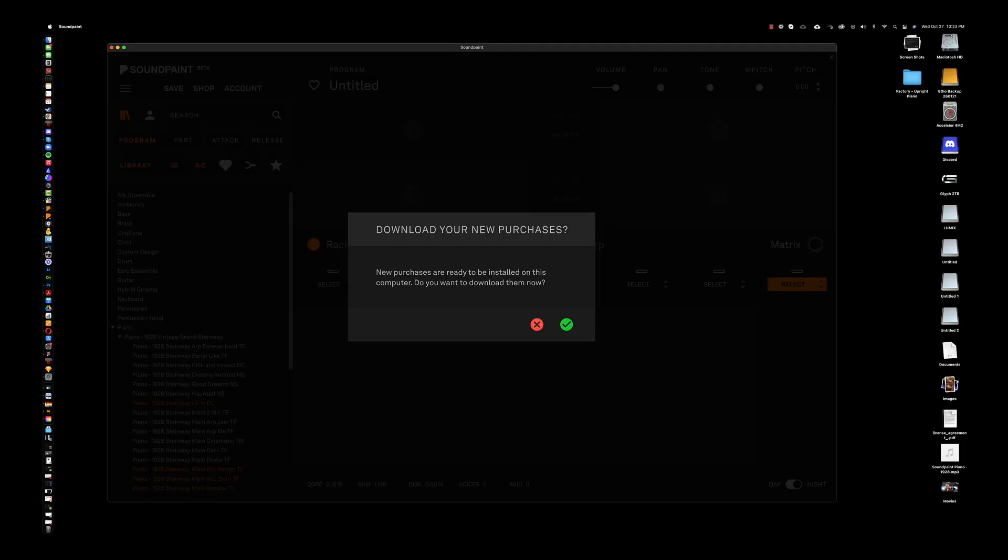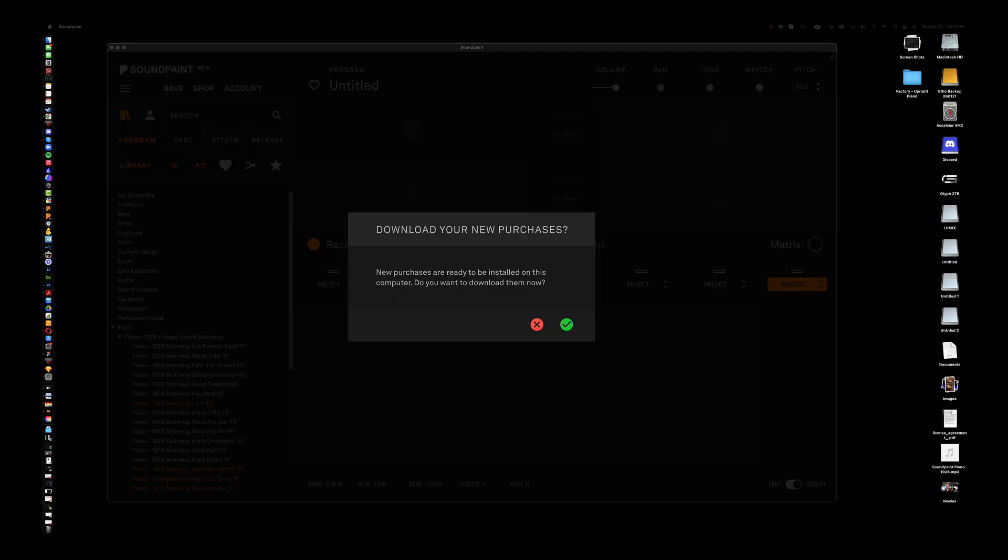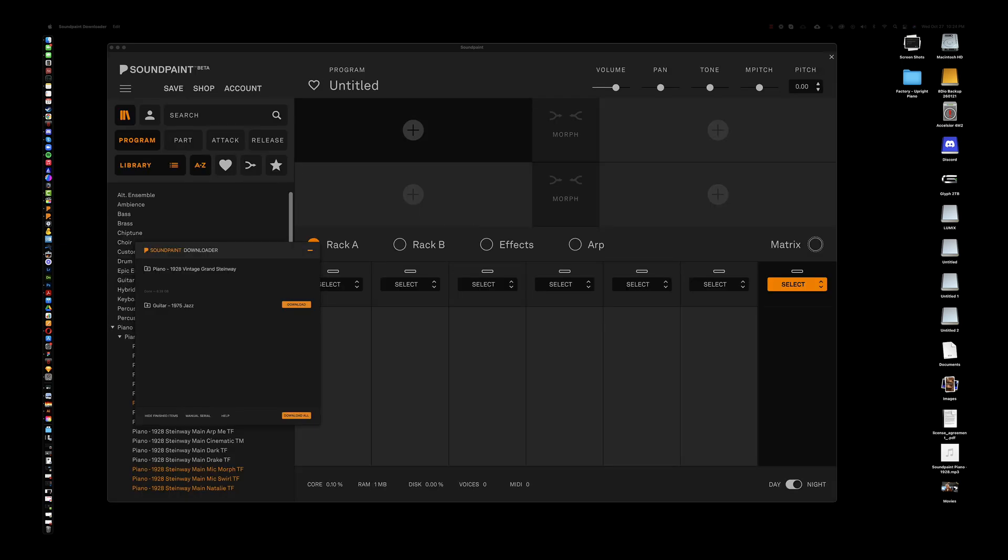I'm going to open Soundpaint here. And sure enough, Soundpaint immediately tells me that there is a new purchase available. And if I want to download it, I say, hell yeah, shall we? You'll notice that the 1975 guitar is in here. Let's download it right away.